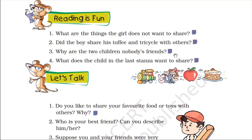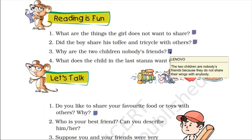Why are the two children nobody's friend? Because they do not share their things with anybody. The two children are nobody's friend because they do not share their things with anybody.